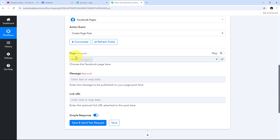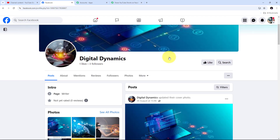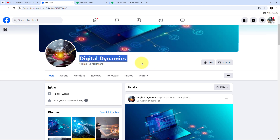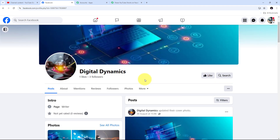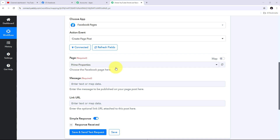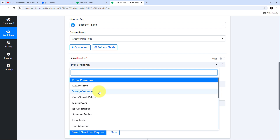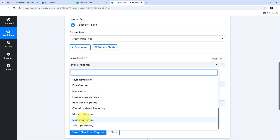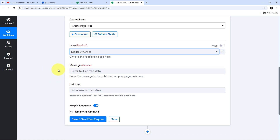Now I need to select my Facebook page on which I want to create my post. Let me show my Facebook account — I'm going to use the page called Digital Dynamics. This is my Facebook page with my active audience where I'm going to share the YouTube Shorts I upload. Back in Pabbly Connect, I'll open the page selection tab and find all Facebook pages connected with my account. I'll select the Digital Dynamics page. Now I need to give my message and link URL for the post.